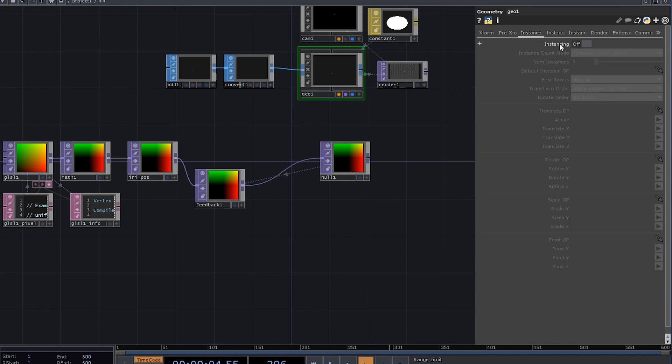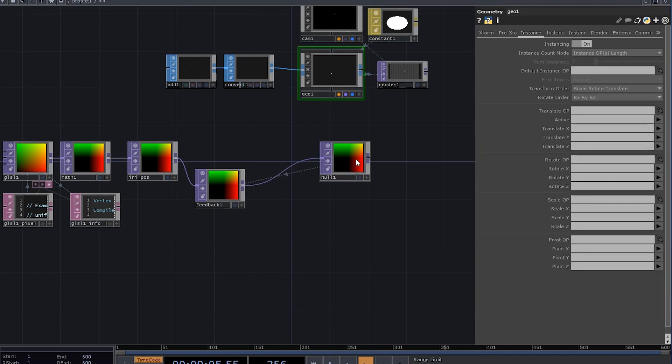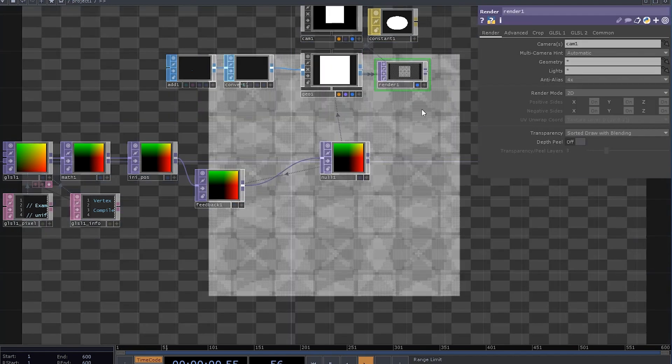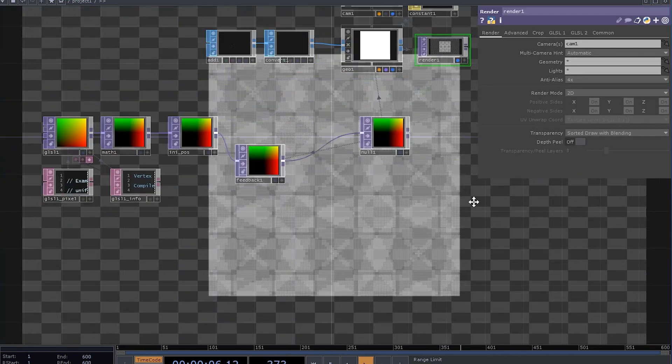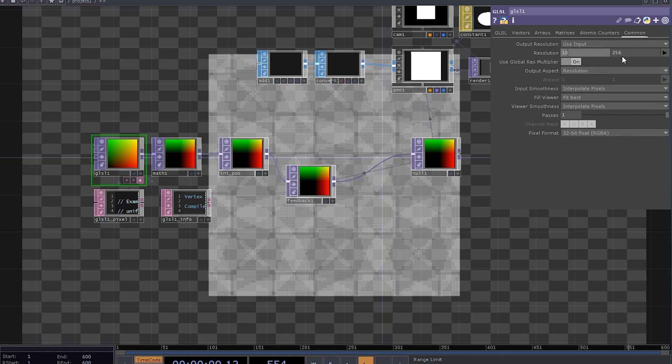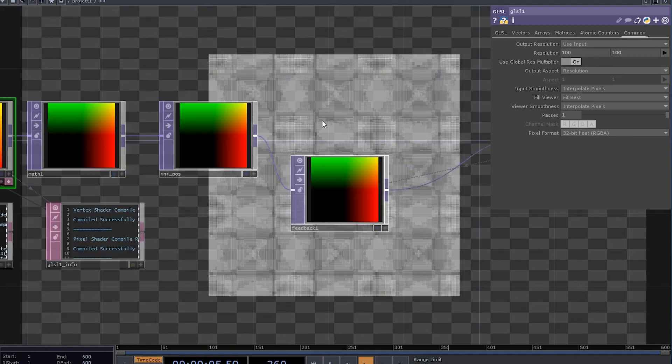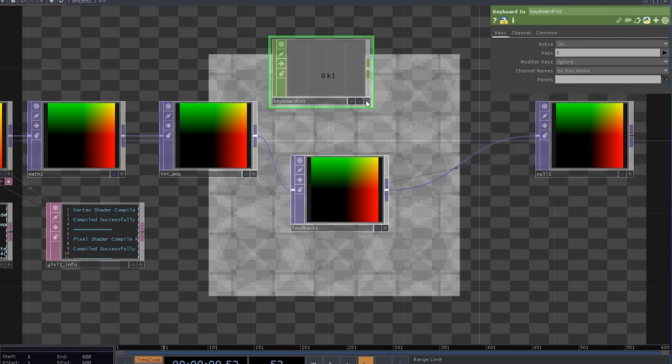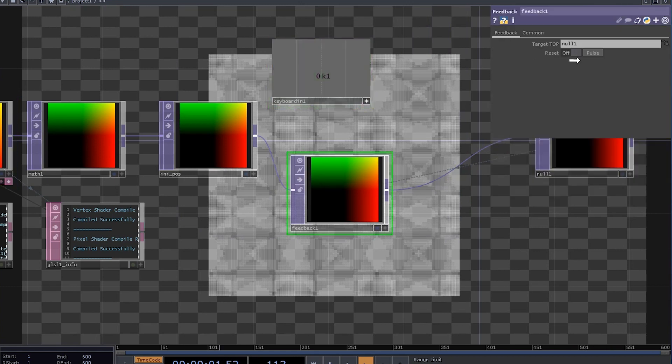Let's enable instancing. Use this null as a translate operator and set the channels to rgnb. That's a little bit too dense, so let's quickly change the rest to 100 by 100 for now. Oh, and we need a keyboard and chop. Make it reset the feedback.